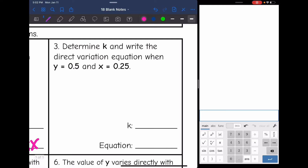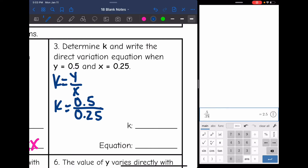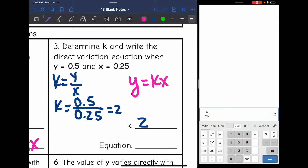Number three — same thing, I need to determine k and write the equation. So k is y over x. To find k, I will do 0.5 over 0.25. I'm going to use my calculator for that one — 0.5 divided by 0.25 is two. So k is two, and the equation in y equals kx form is y equals 2x.